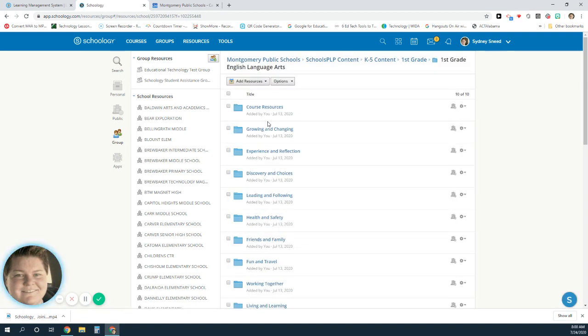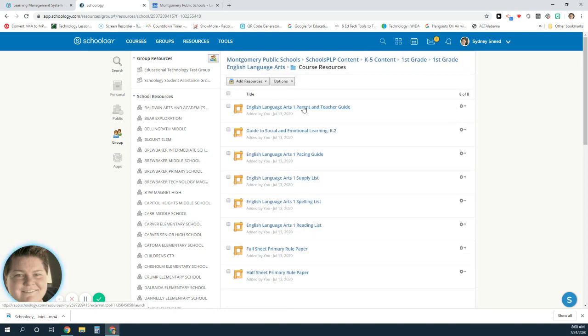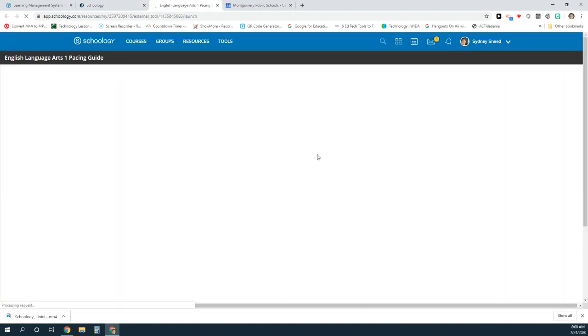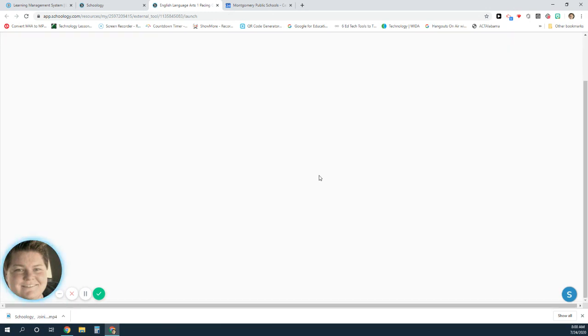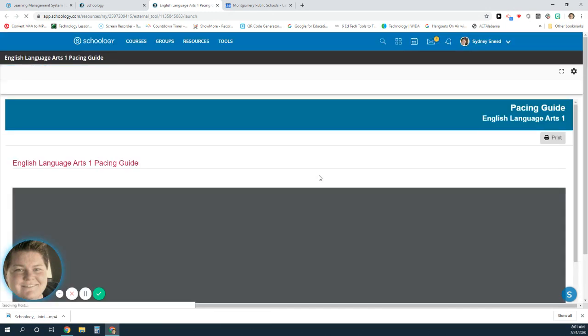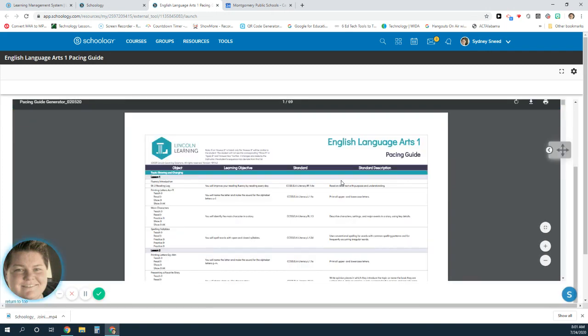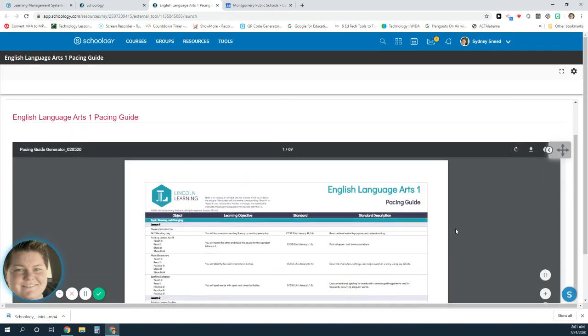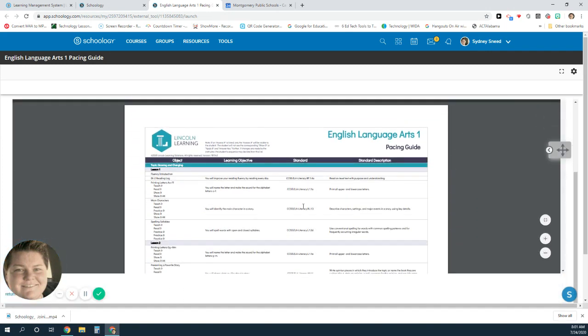This way we can just view it. If you need to view it and you want to print off this parent guide and your pacing guide, you can do that and access it here and open it up and view it. Once it loads, we'll be able to view what the pacing guide looks like. Here is our pacing guide and we can actually print this out from here.